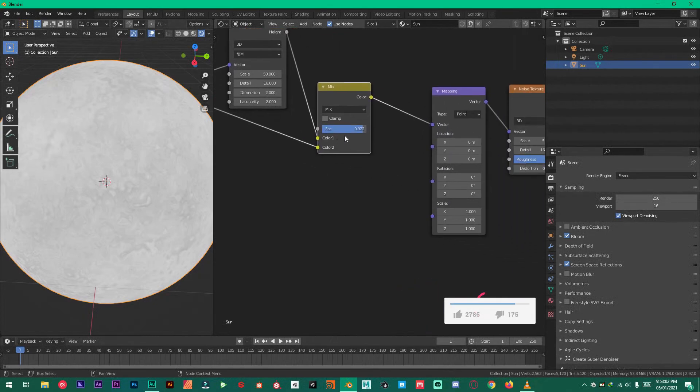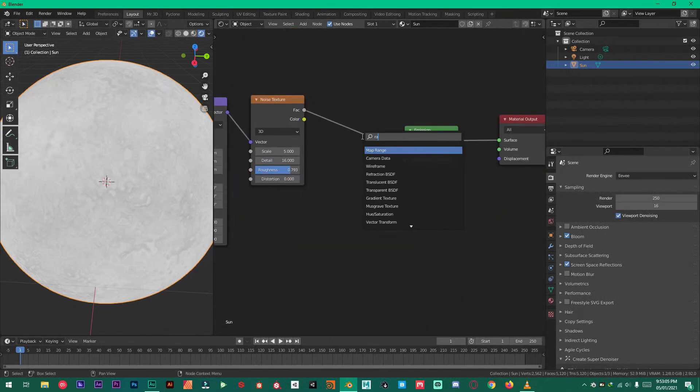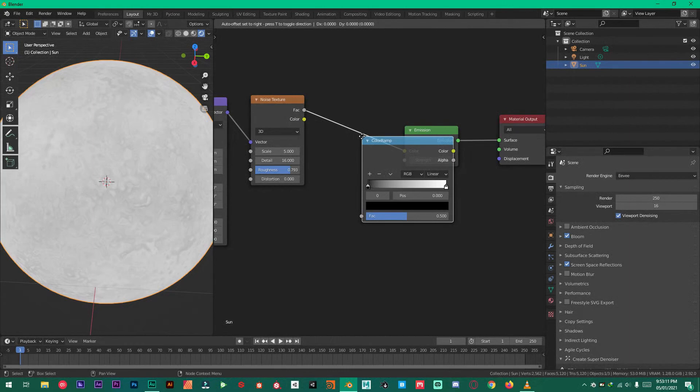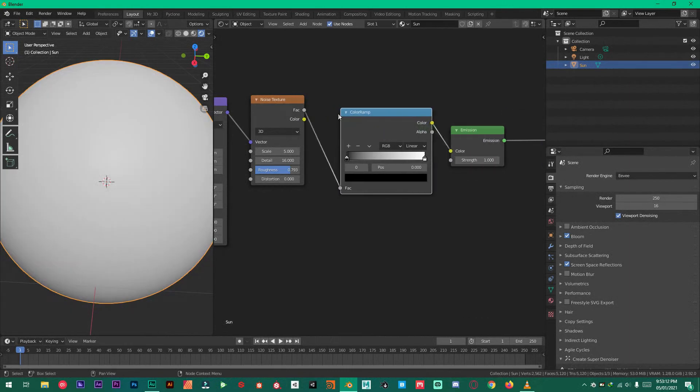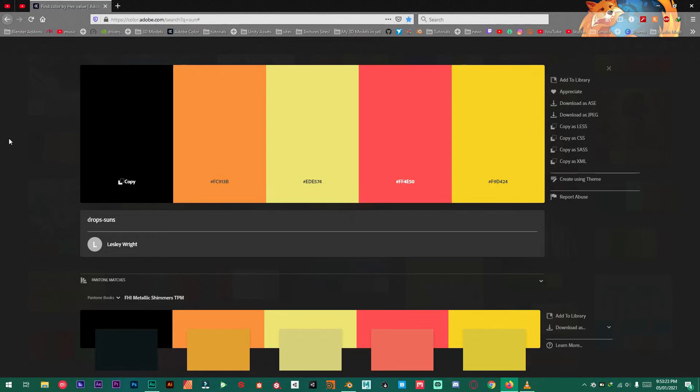Shift A add a ramp. Color ramp. Like that right here. And you need this color palette. Right here. You can just take these hex codes and put them in the color ramp.